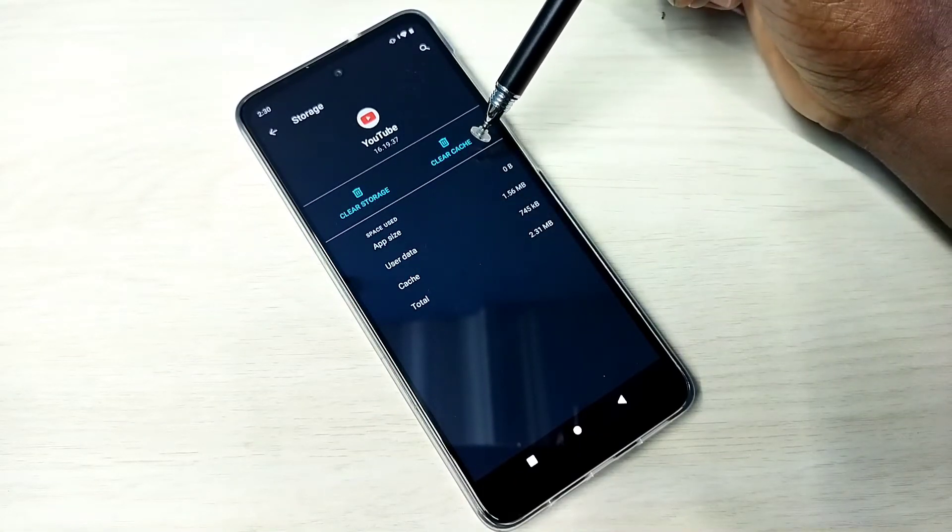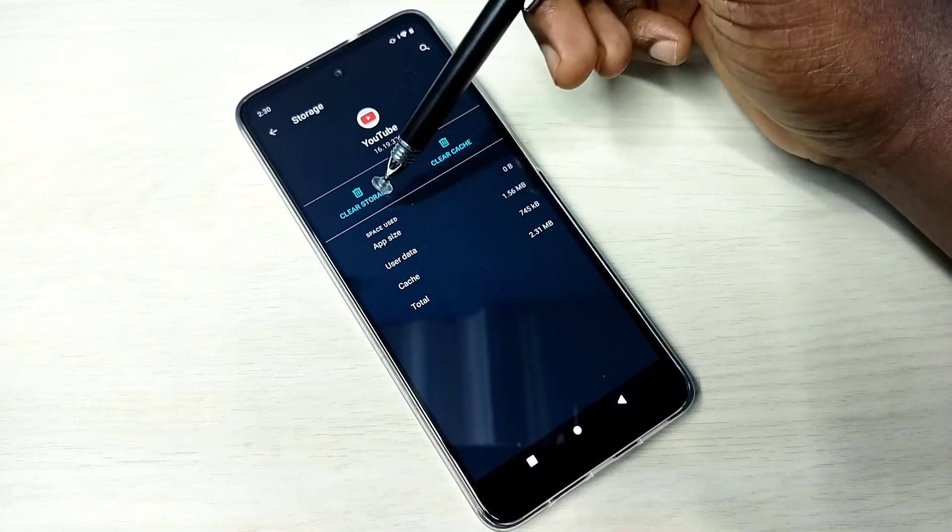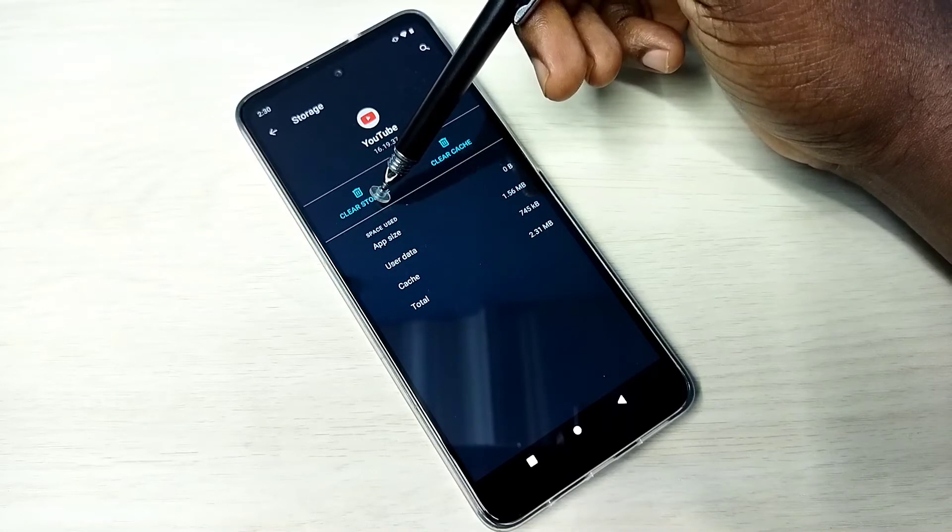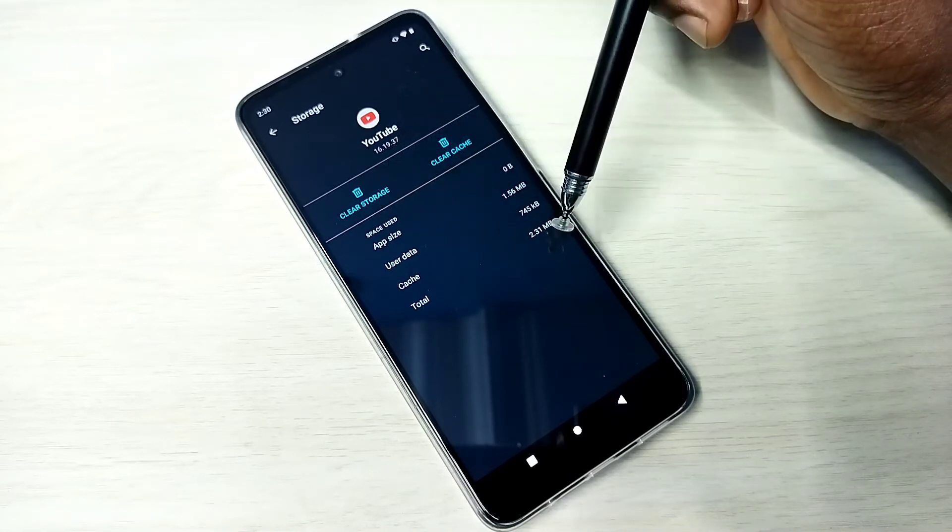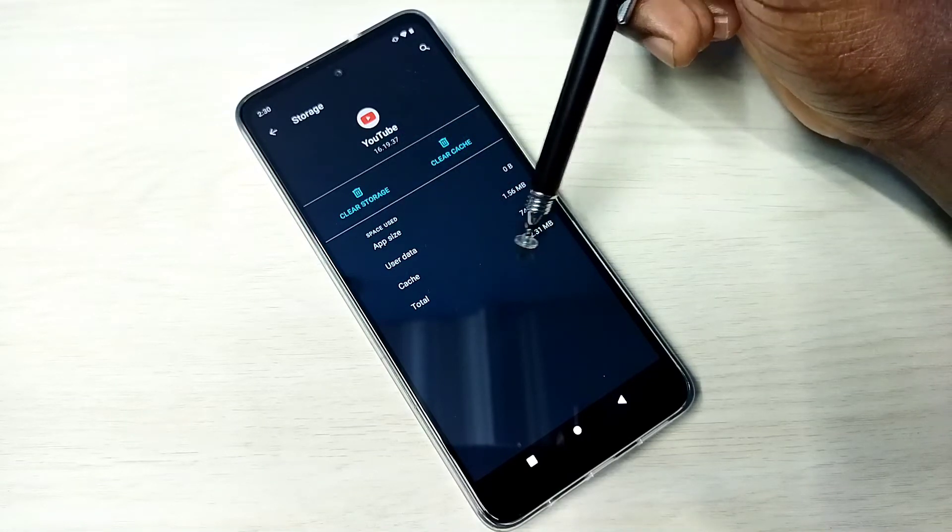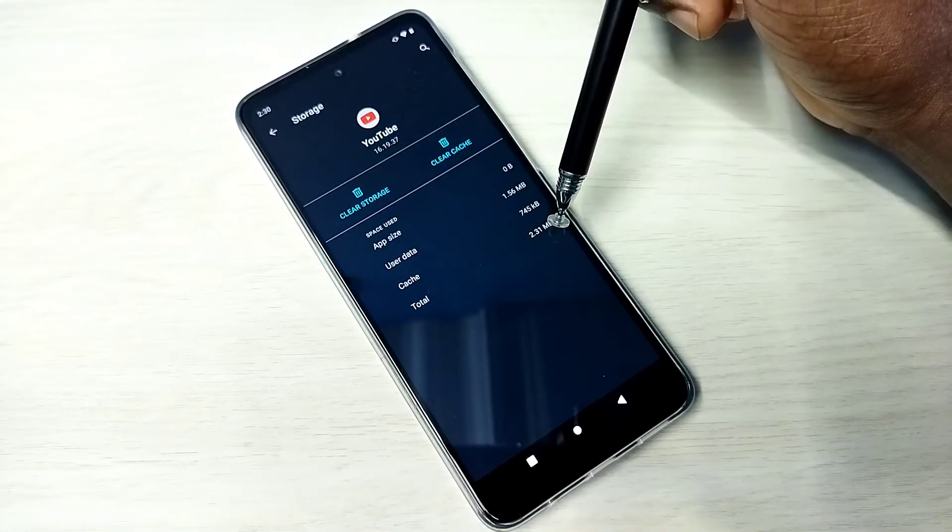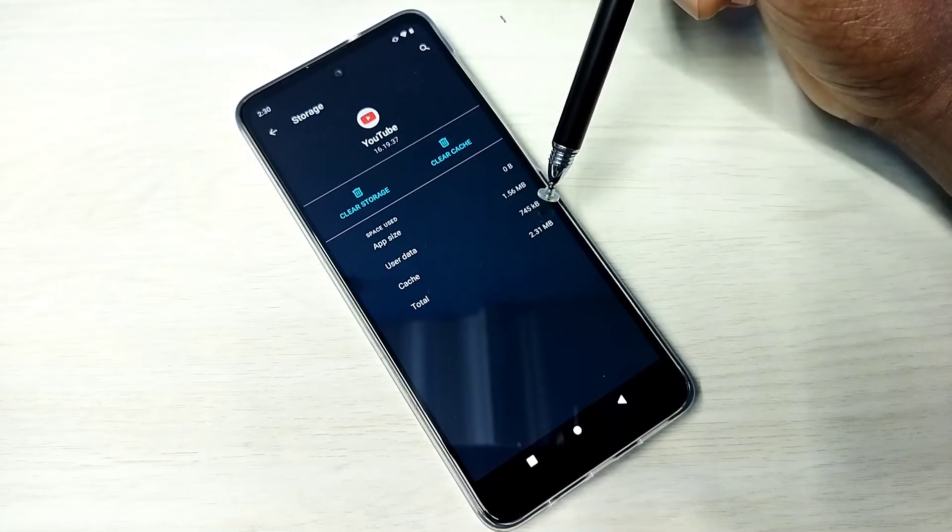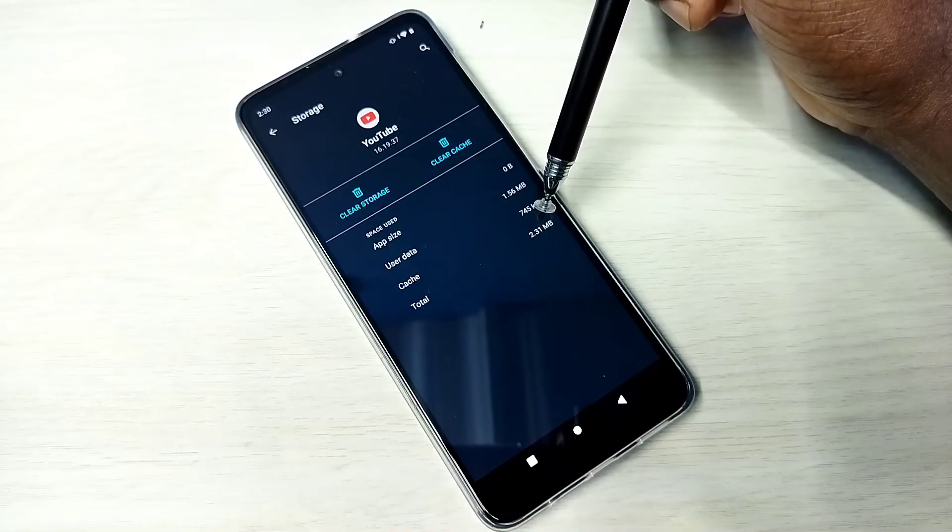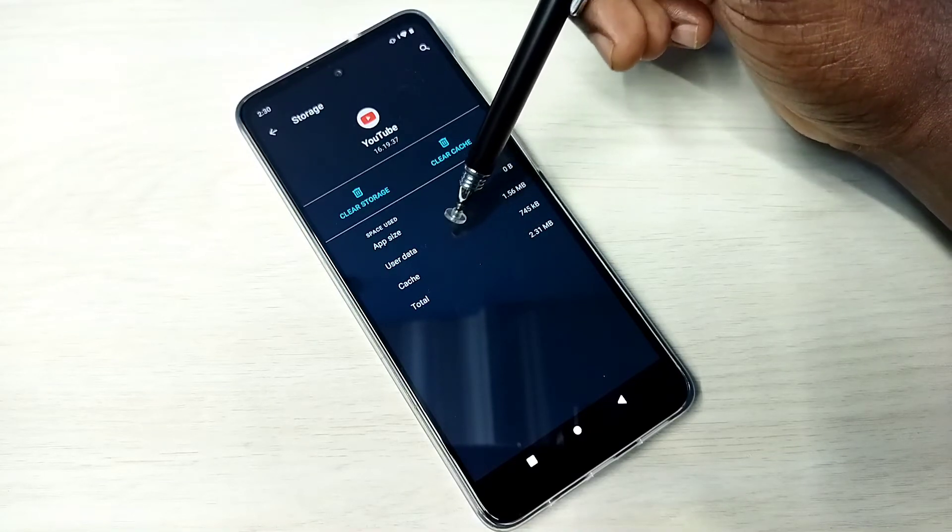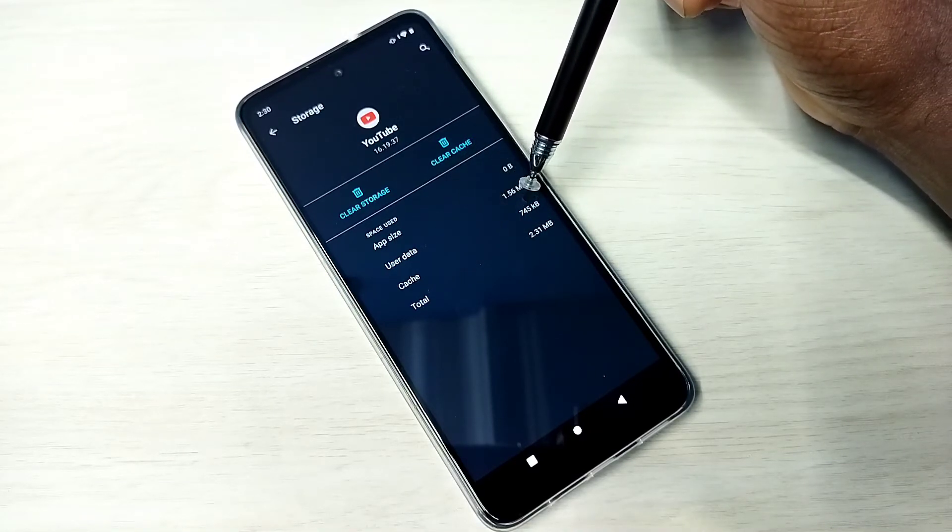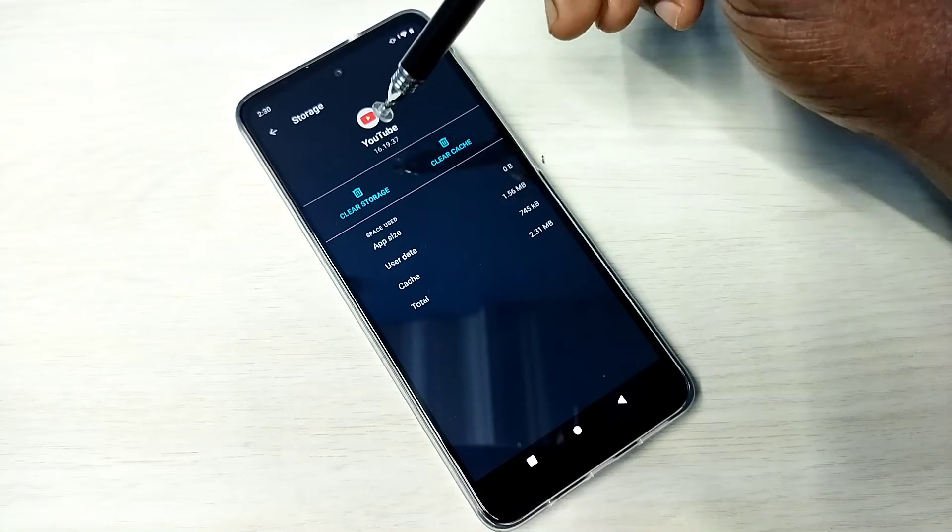So here you can see clear cache and clear storage. And here you can see the total 2 MB. Cache is 745 KB, user data 1.56 MB.